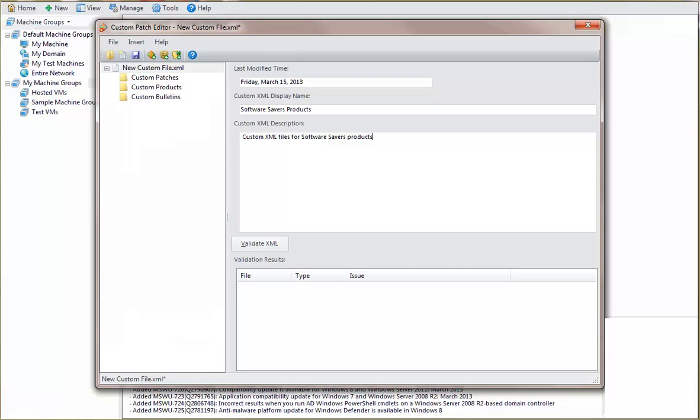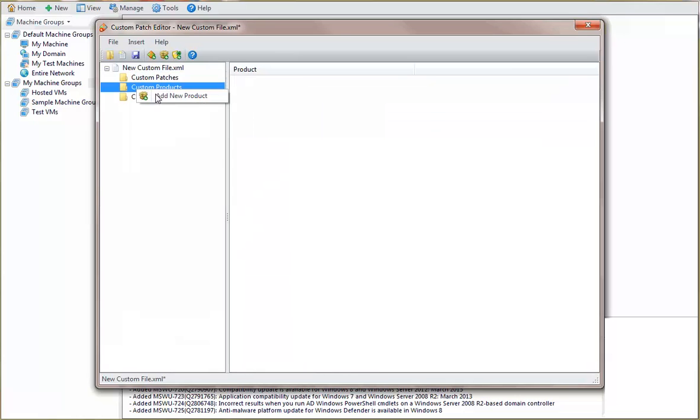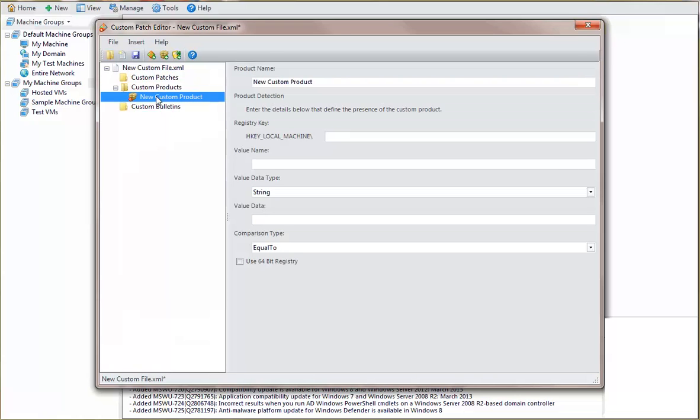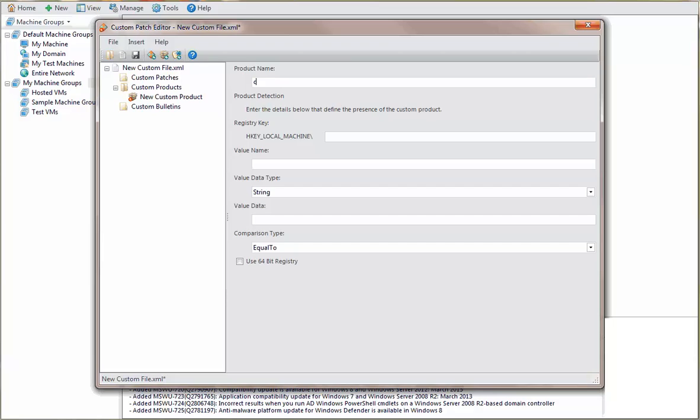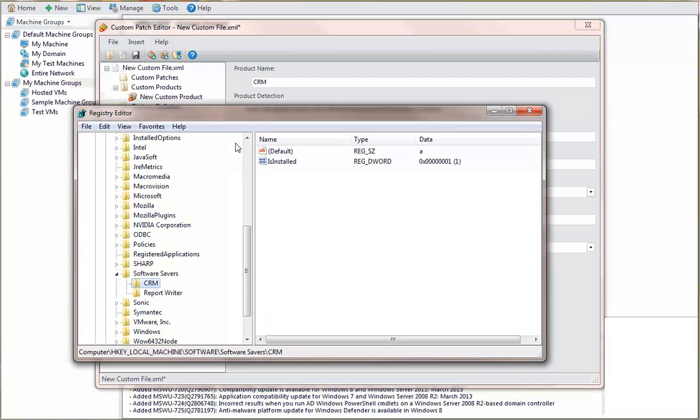The next step is to define the custom products within the XML file. The first product is named CRM. We'll detect this product on our scanned machines by looking for a specific registry value. The easiest way to get the registry key information is to open the Windows registry editor and simply copy the key name. You should also note the related value information.